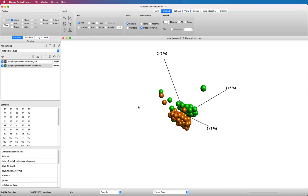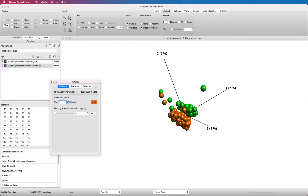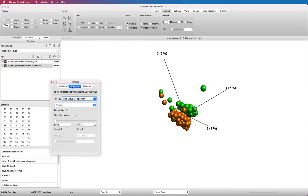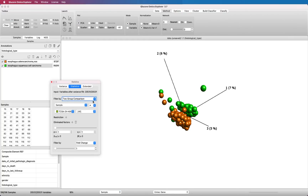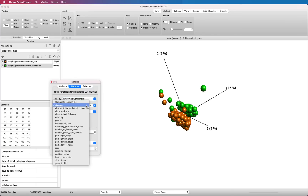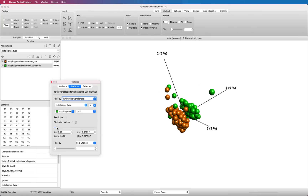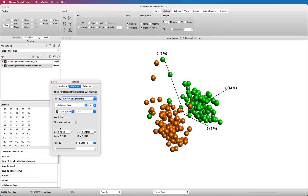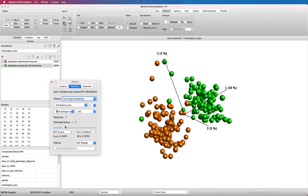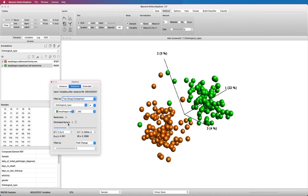And now you are ready to start your analysis. Open the statistical window and define your test. Drag the slider to set the P and Q value cutoff and see how the plot is instantly updated and further separates your two groups.